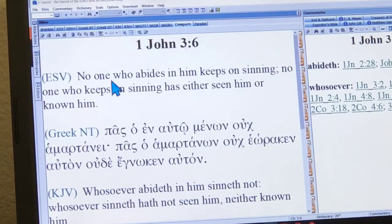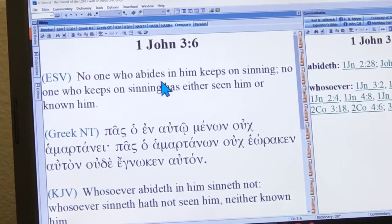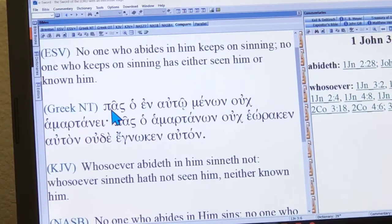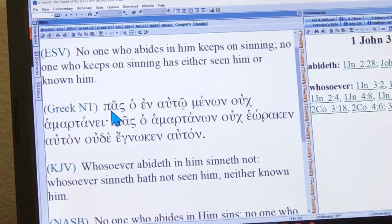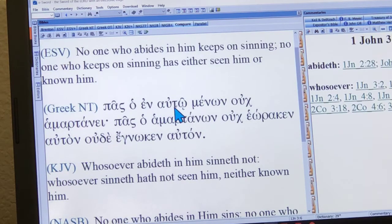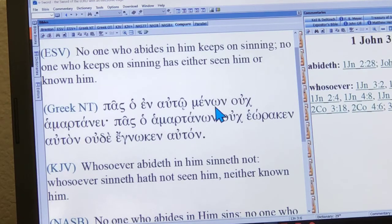Look at verse 6. The ESV has: 'No one who abides in him keeps on sinning, keeps on sinning.' Why is that? Look at the Greek again. There's the pas — everyone — and here's the 'in him' — en auto, that's the 'in him.' Everyone who abides — here's the abide word, and it's present tense. A Christian is a person who is in Christ, we're joined to Christ. A Christian is a person who abides in Christ.